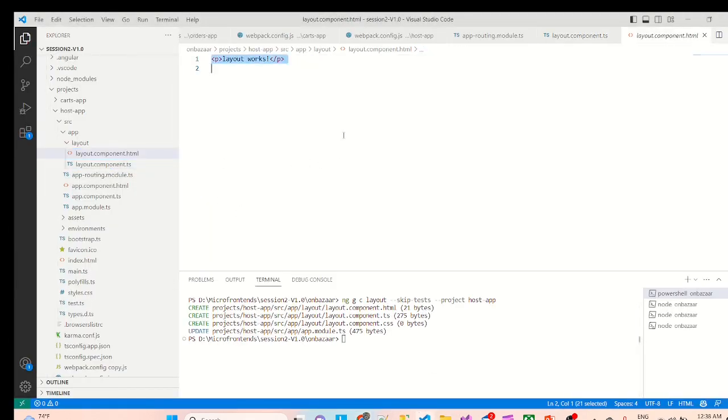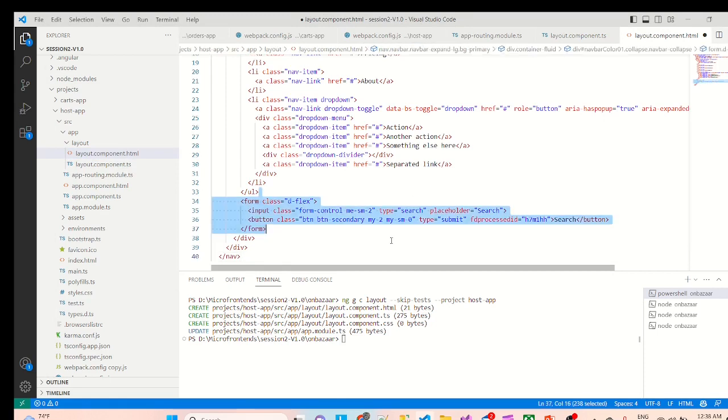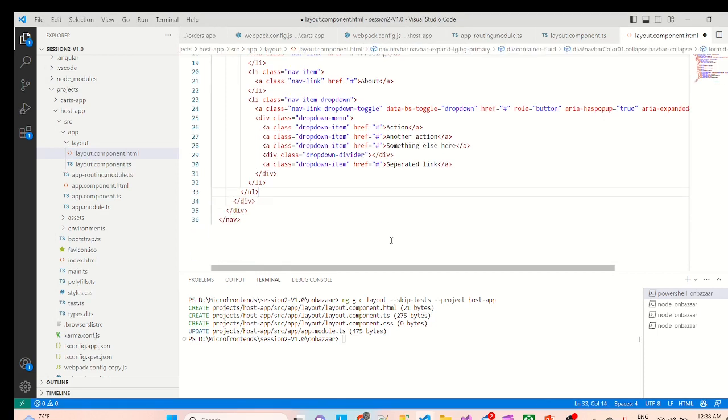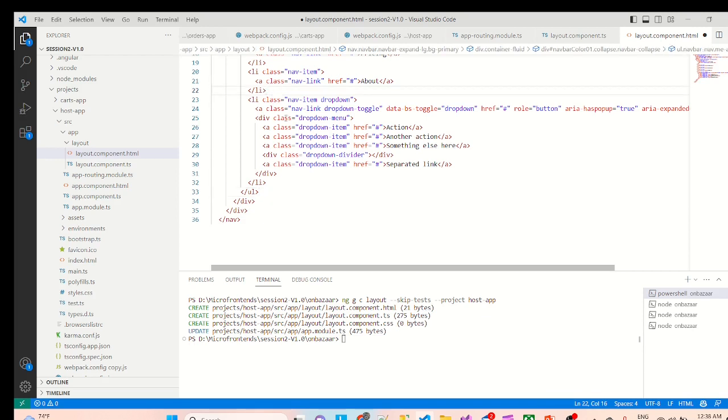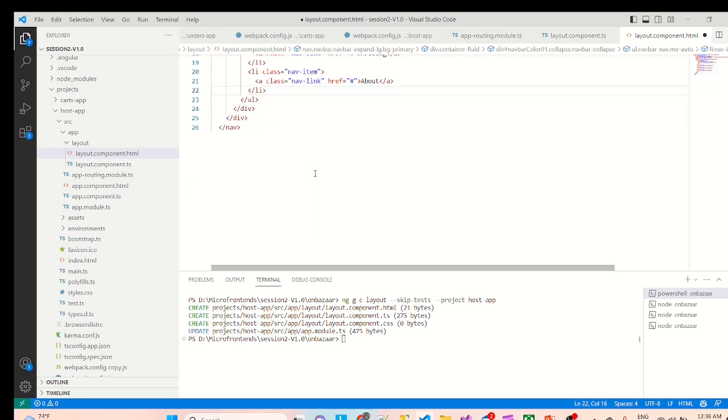I'll go to the code window, layout.html and just paste it here. We don't need this form so we'll delete it. We don't need this dropdown so we'll delete it.